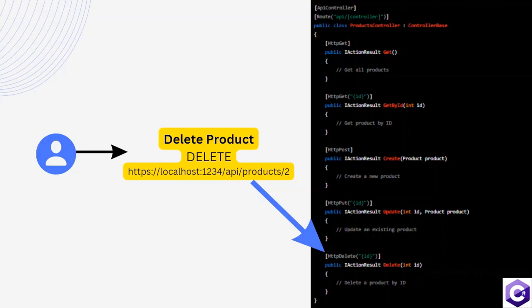If you look at the delete method on the right-hand side, it takes an ID as an input parameter. And if you look at the attribute, the HTTP delete attribute also takes in ID.